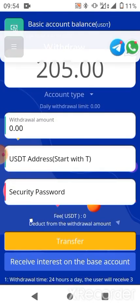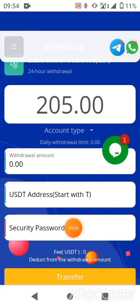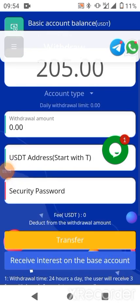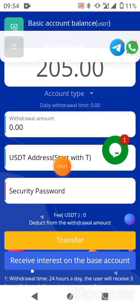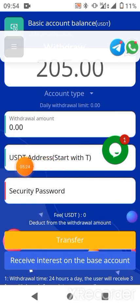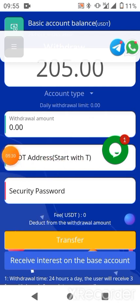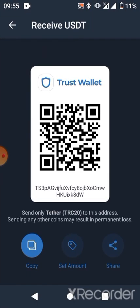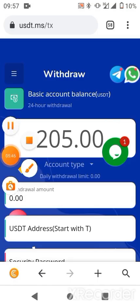This is where your security password comes into play. You'll also be given withdrawal limits which will be displayed here — wait for the withdrawal limits to display. Then you'll insert your USDT TRC20 receiver address. To get that address, go to your wallet where you have USDT TRC20, click 'Receive,' and copy the address.